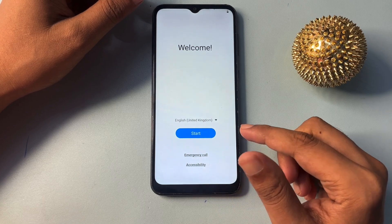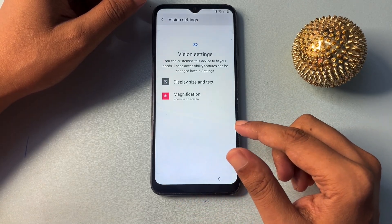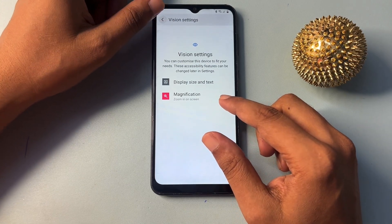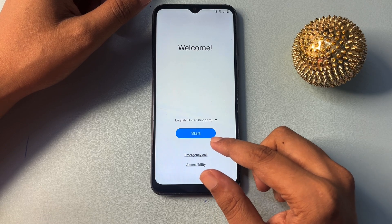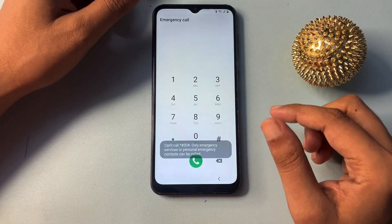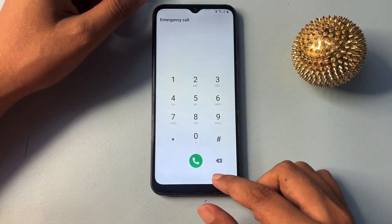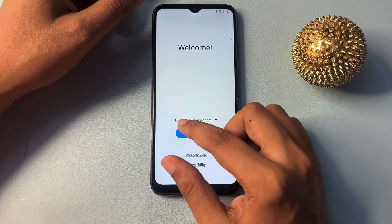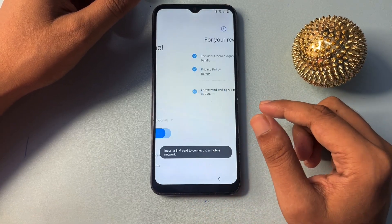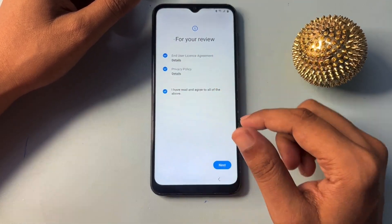Simply click OK. Now you will get an accessibility option here. Simply click on this and go with the back button. Now again you will have to go with the emergency call option. You will have to dial star hash double zero then hash, and call on this. After this, simply go with the back button. Now again choose English UK. After this, go with the Start button. Now again you will have to select all these options and go with the next.